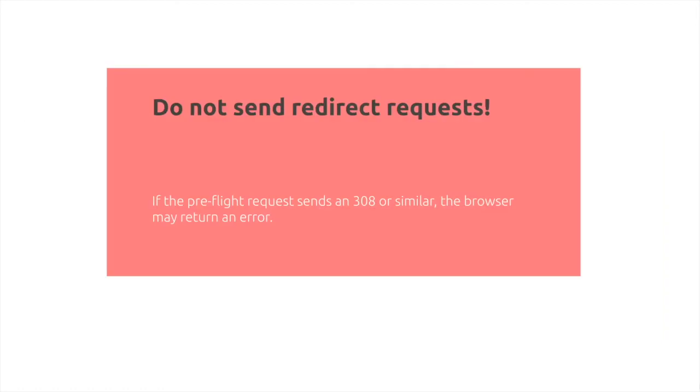One recommendation is to not send redirect requests. After you do an option for a CORS message, if you send a 308, some web browsers may return an error.